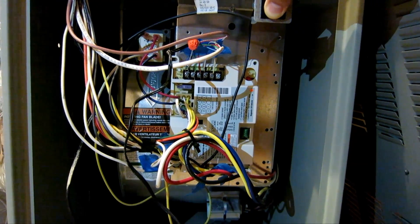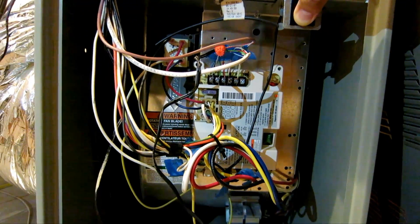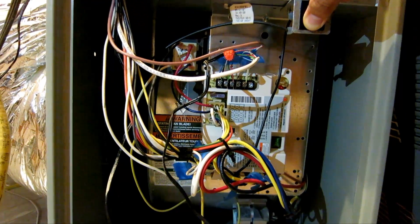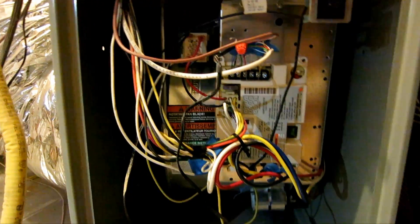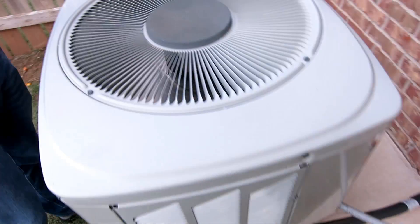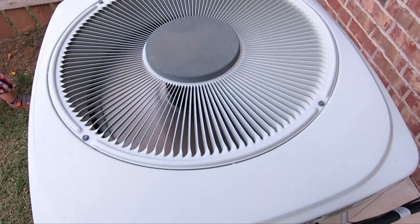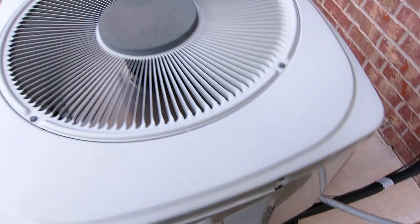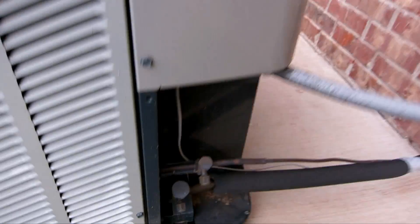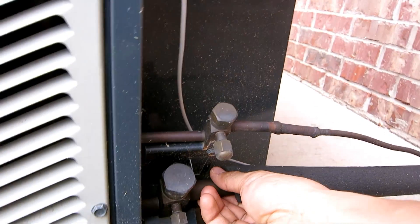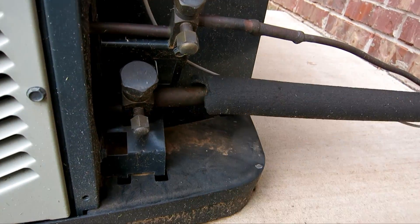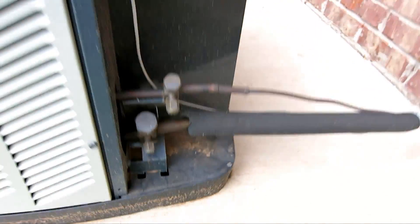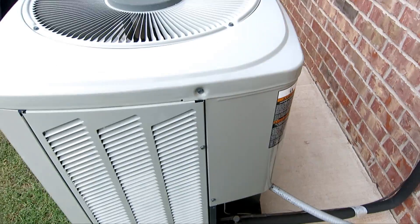The fan's coming on. And let's go out and check on the compressor, see if that's coming on too. As we can see, the AC is running, turning on. And this is cool and cold.